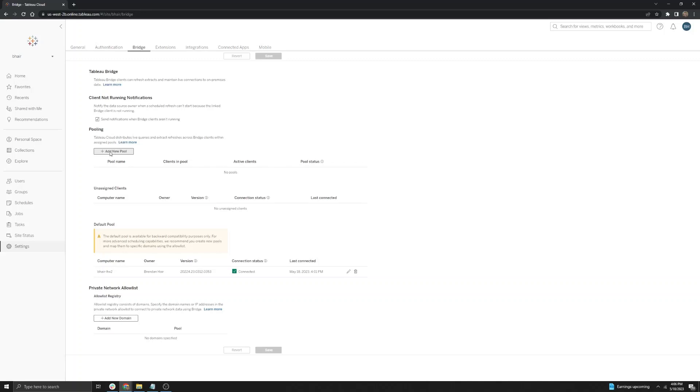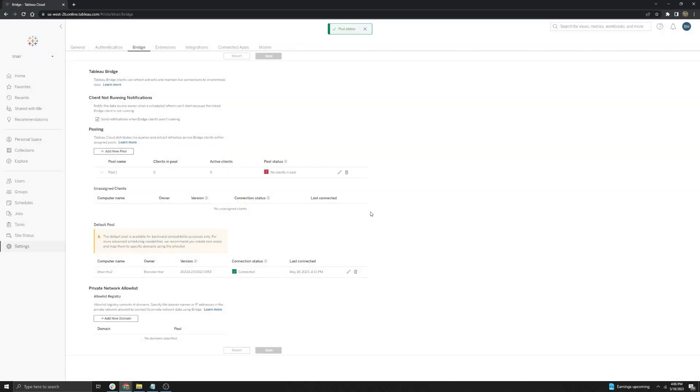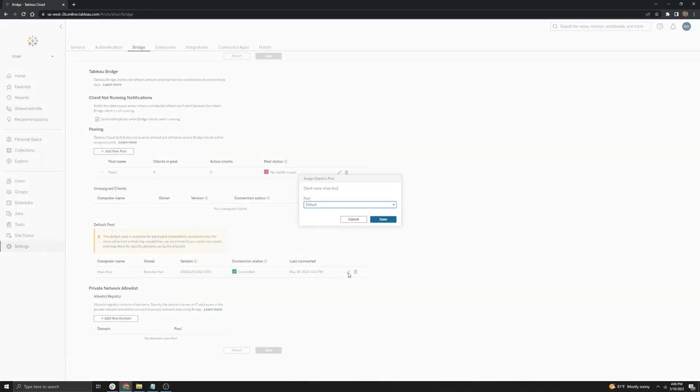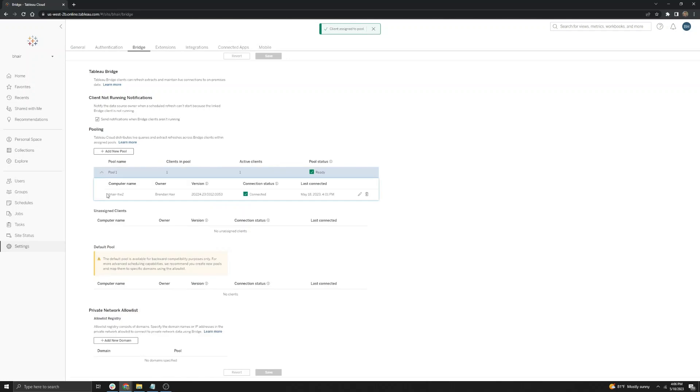In order to set up a named pool, we're going to go ahead and first select add new pool here and then we're going to enter the name pool one and then hit save. Now, in order to move my bridge client into the named pool that we just created, we're going to go ahead and hit this pen icon down here and then select the default pool and change that to pool one and then select save. And you'll notice now if you click the drop down here that my client is in the custom named pool in the Tableau Cloud site.